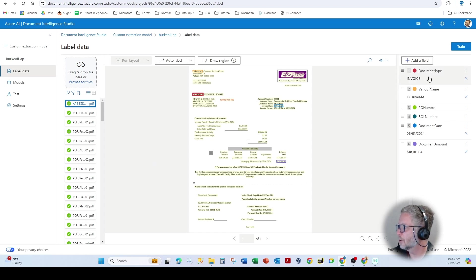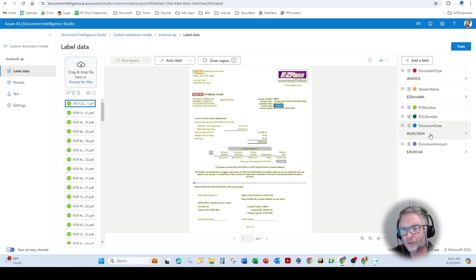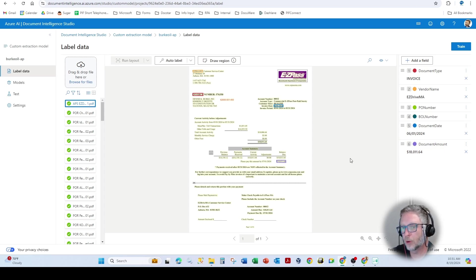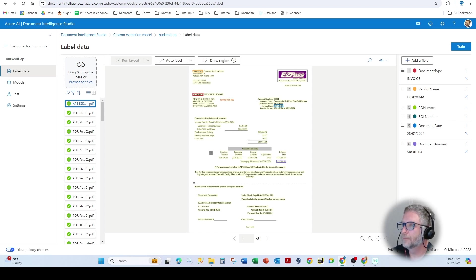Same over here on your right, the document intelligence that you set up, these are the fields that it's automatically going to extract in the model you're building. So if customer B's is different, then you want a totally different document intelligence.